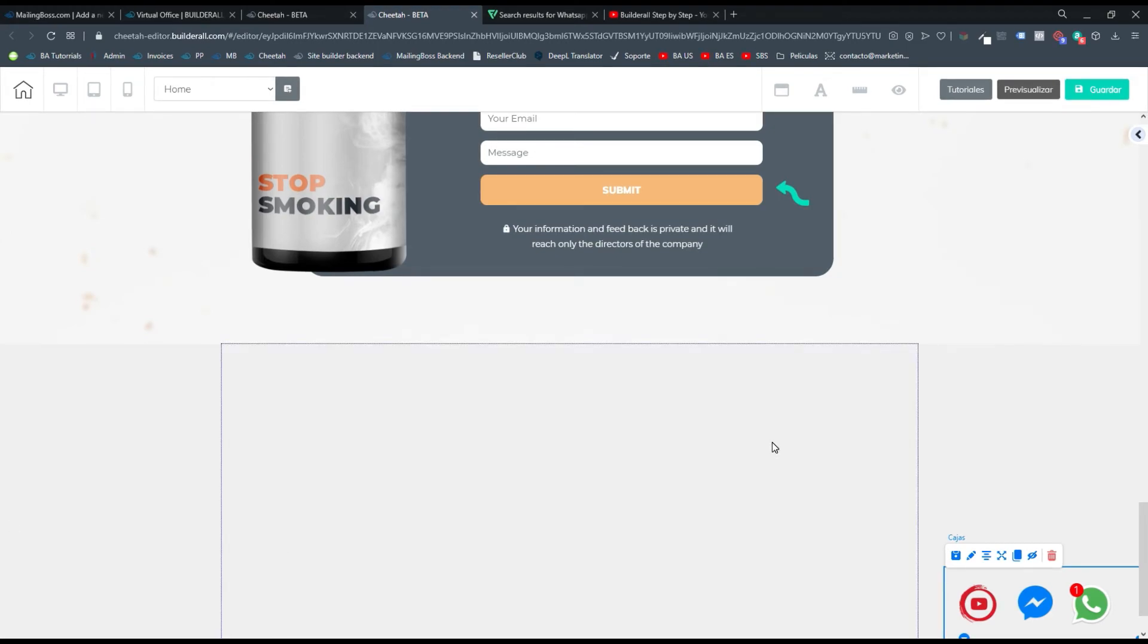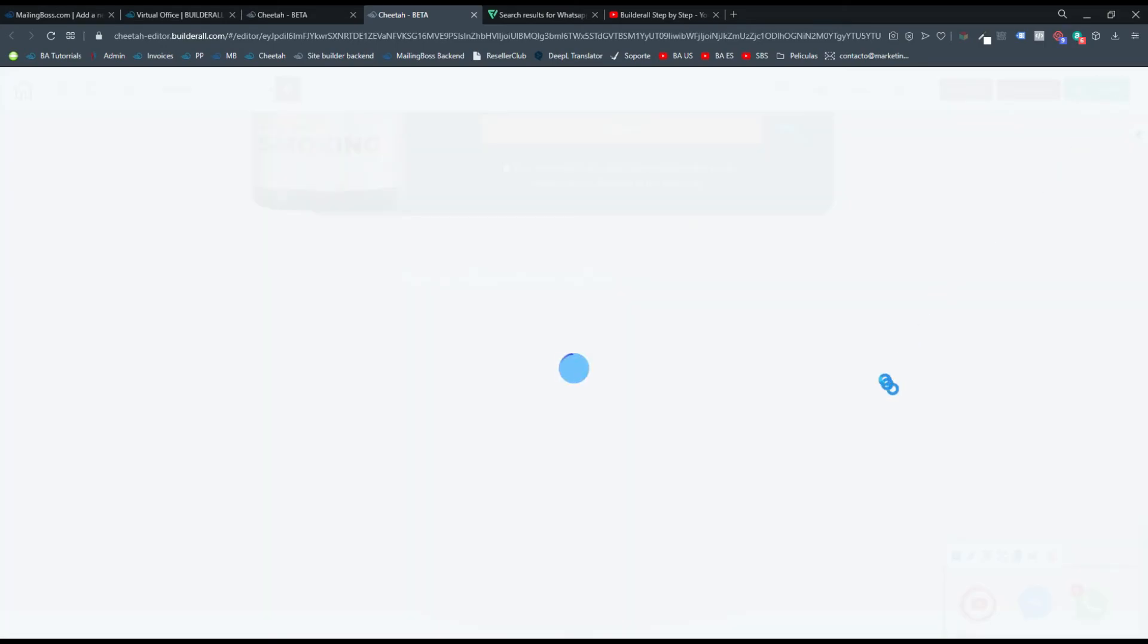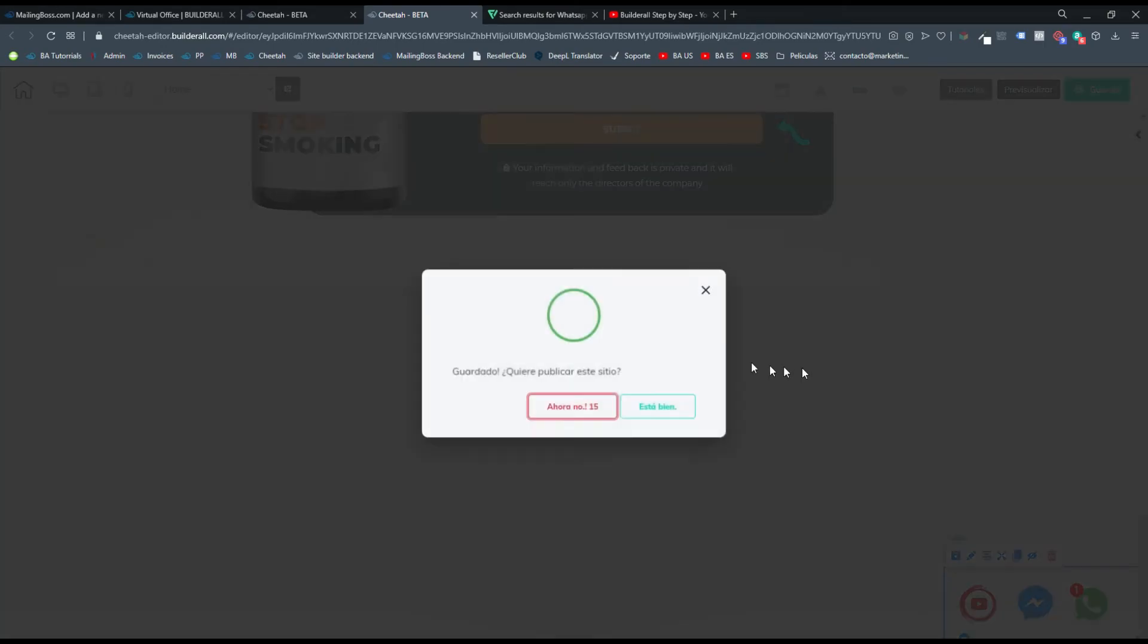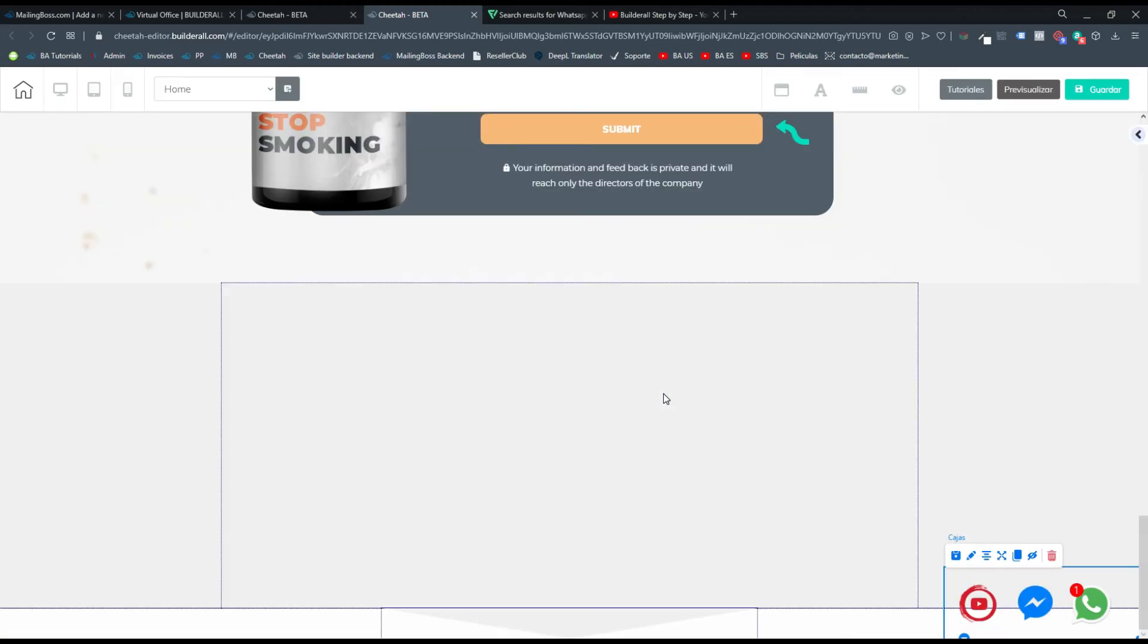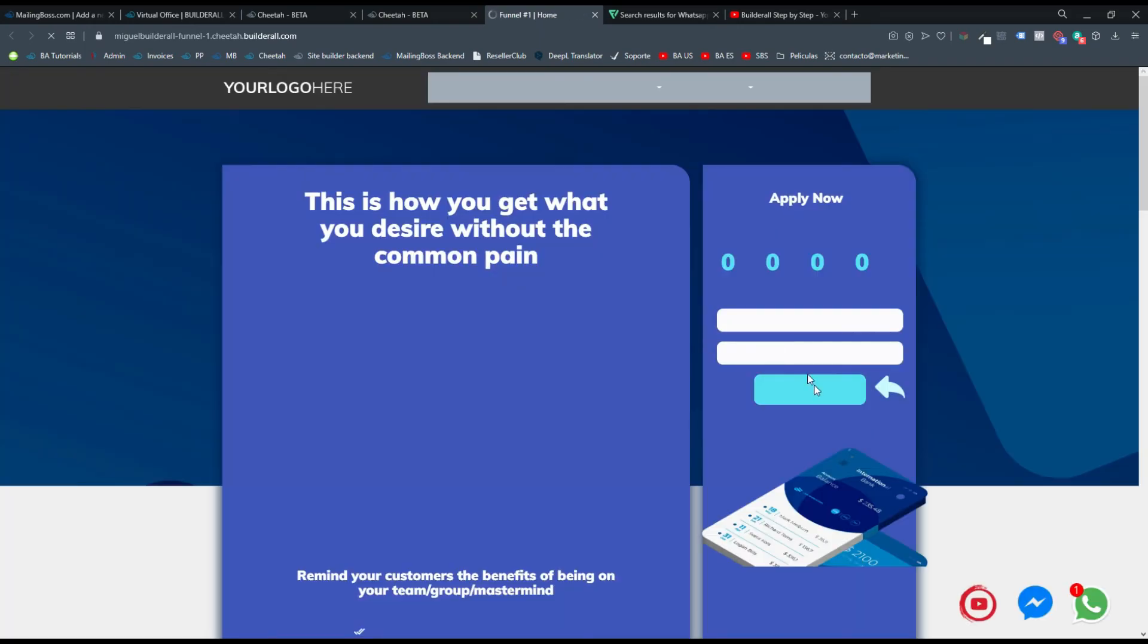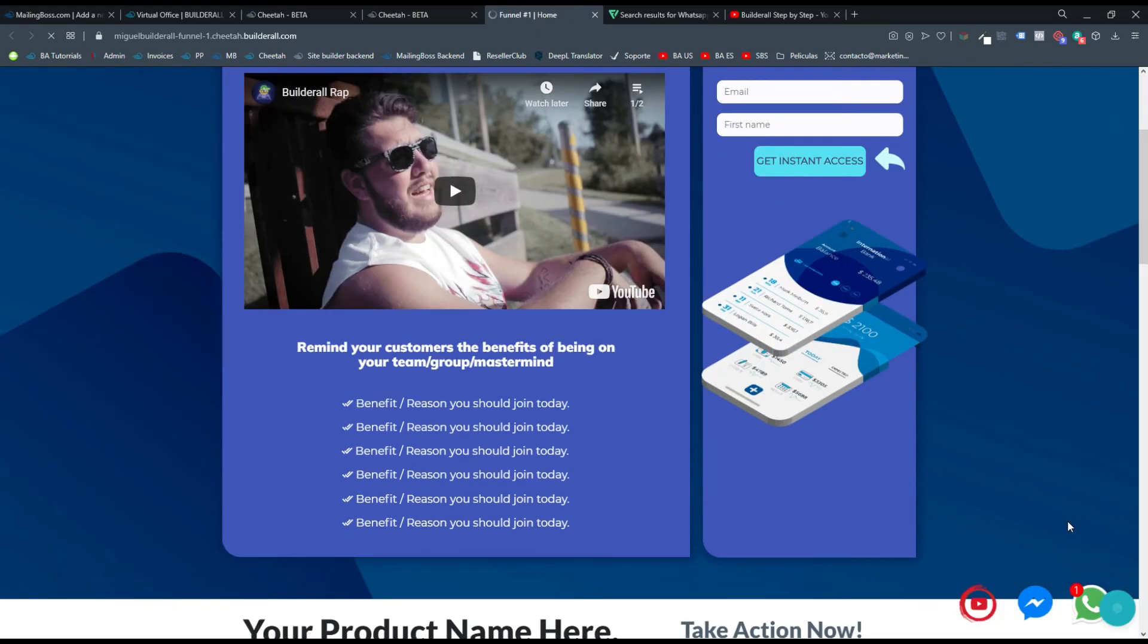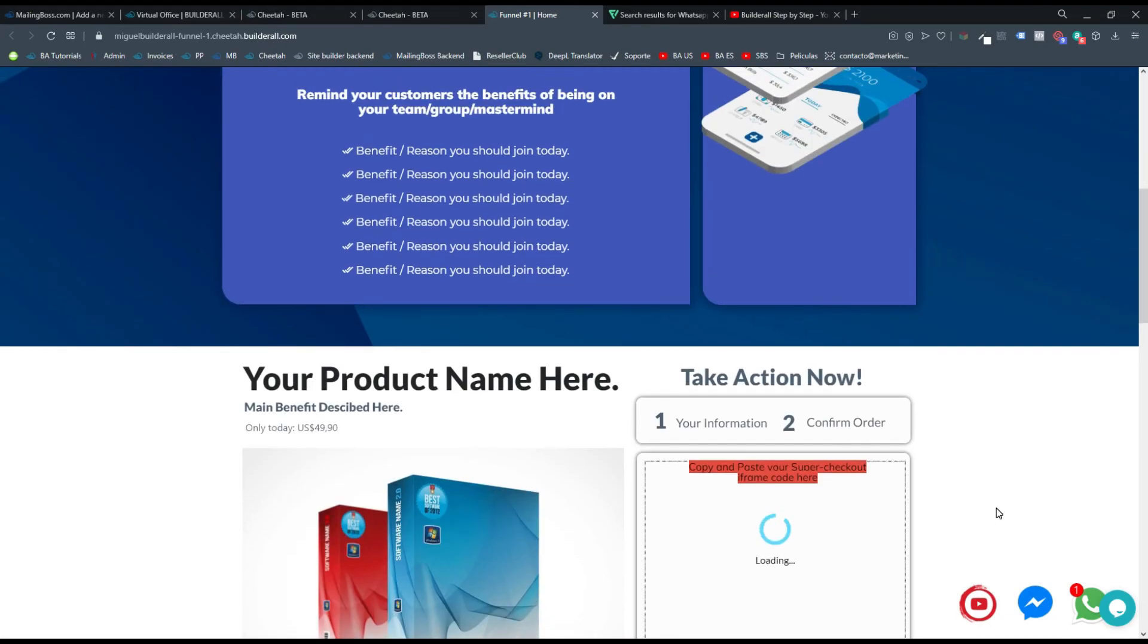Aquí lo que hacemos es simplemente guardar los cambios y publicamos para poder ver los cambios en la publicación o en la página real. Recuerda que si tienes un dominio conectado puede que tarde un poco más la propagación. Pero allí con eso ya puedes ver aquí los iconos que están funcionando correctamente.